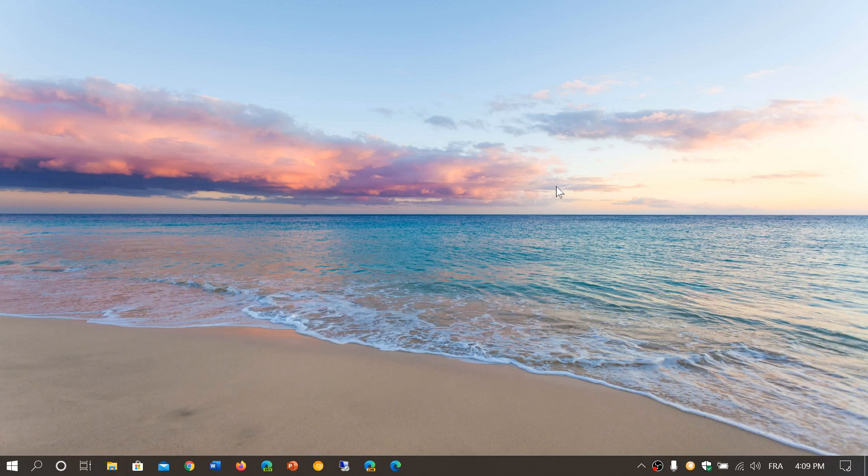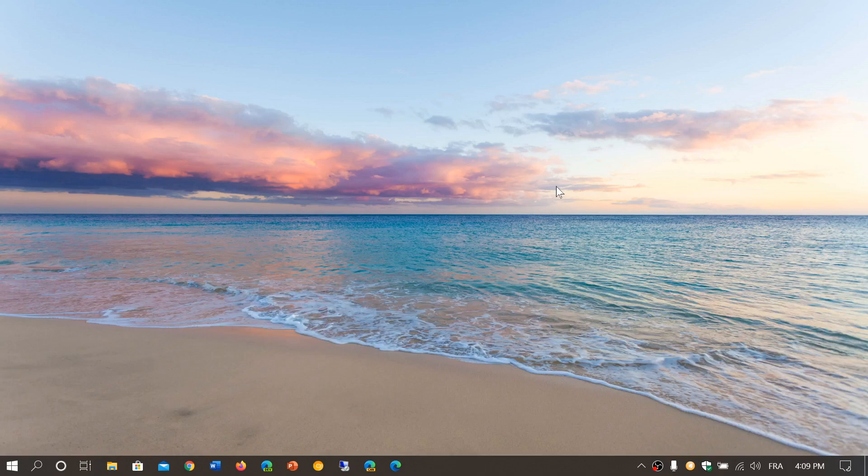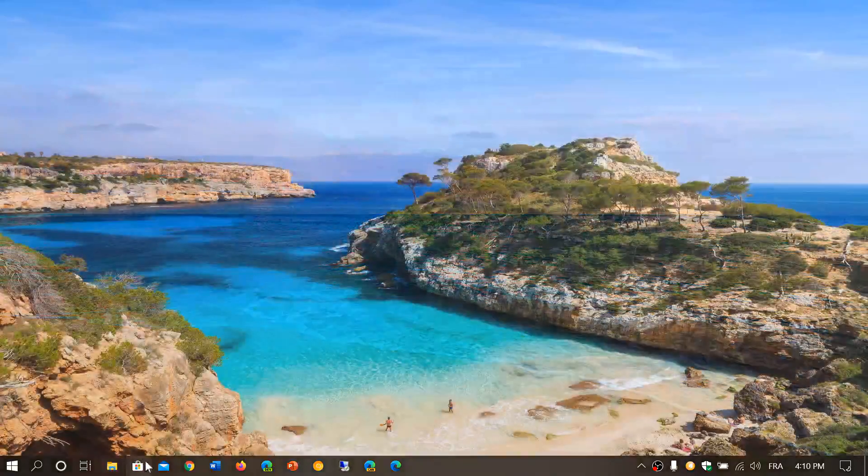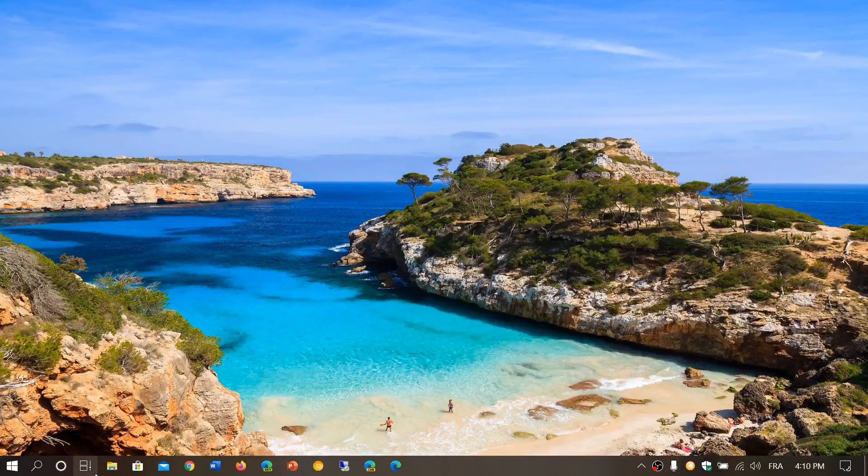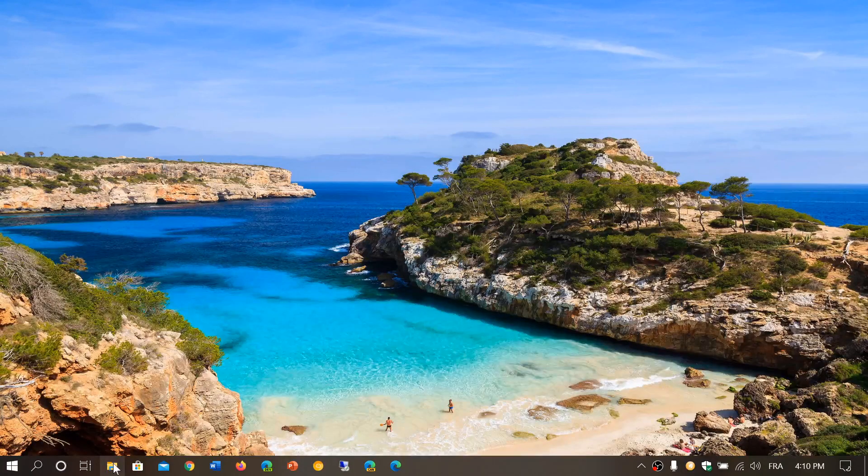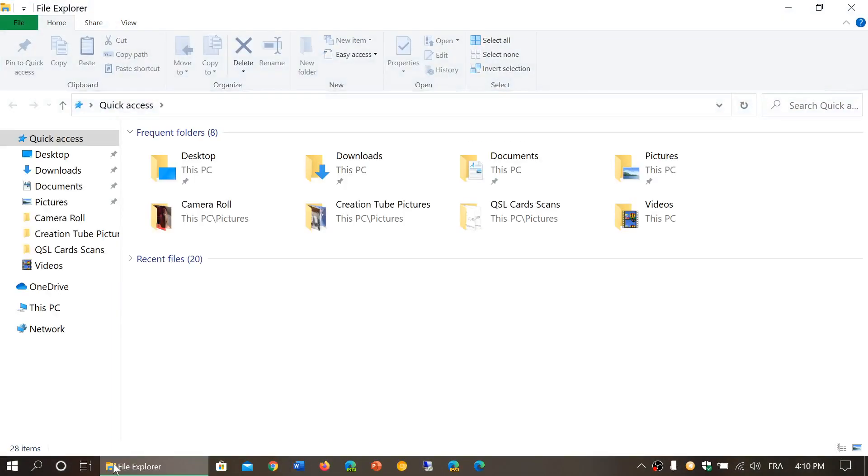want to have but don't seem to find in File Explorer, and it's having the ribbon at the top. So when you go to File Explorer by clicking the icon, you have